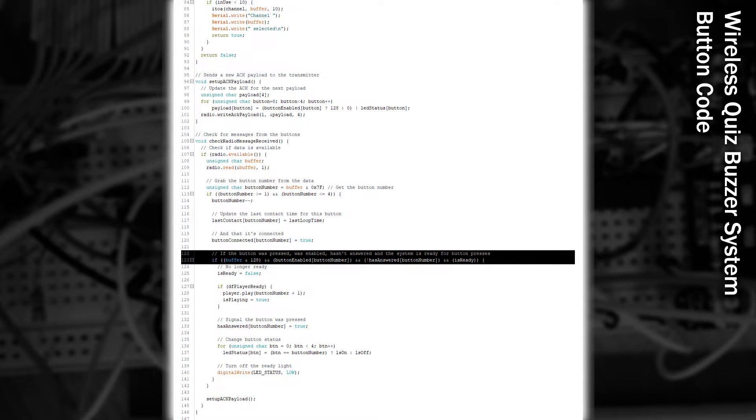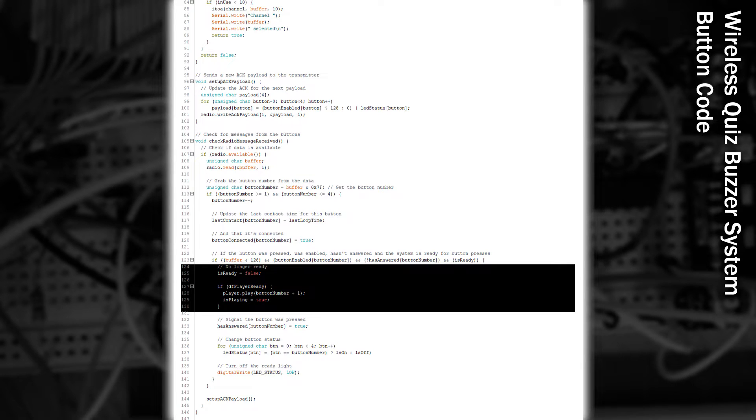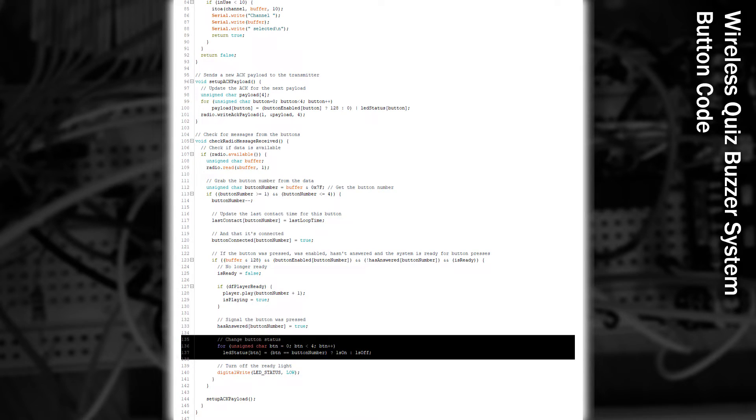if the button was pressed, it's enabled, hasn't answered yet, and we're in a ready state, then we turn off our ready state, play the sound effect for that button, note that it's answered, and then set the button that answered to be the only one that's lit up.